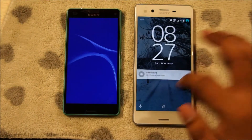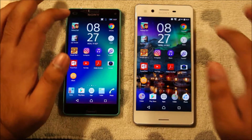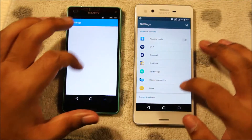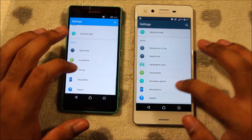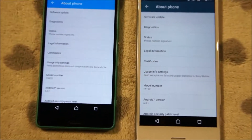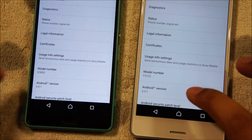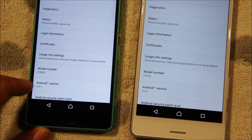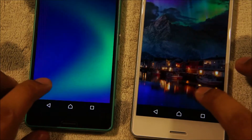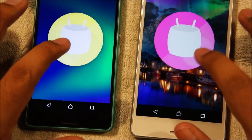The Xperia X is ready to go, and the Xperia Z3 Compact just follows. Let me show you the operating system version. You can see the Android version is Android 6.0.1 on the Xperia X and Android 6.0.1 on the Xperia Z3 Compact — so both of these are running Android 6 Marshmallow.